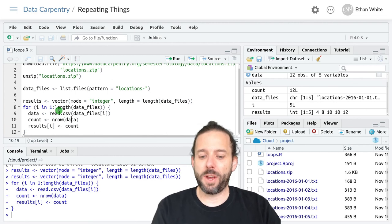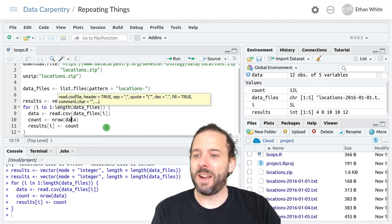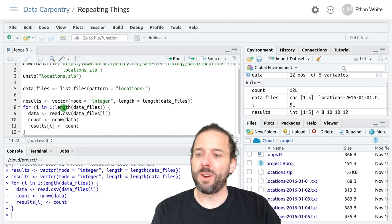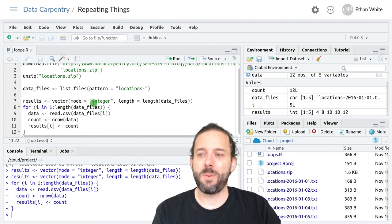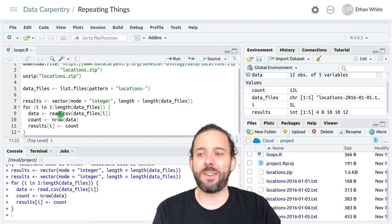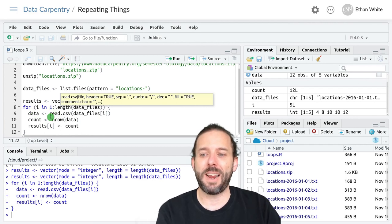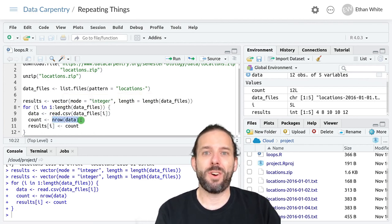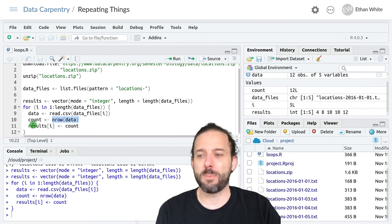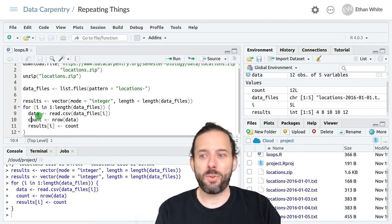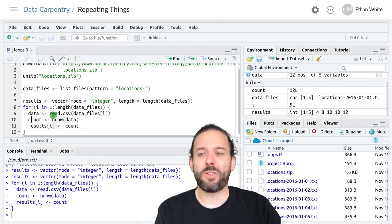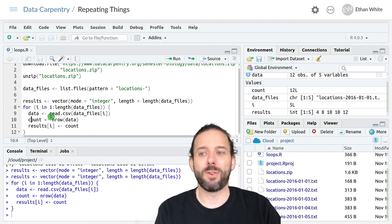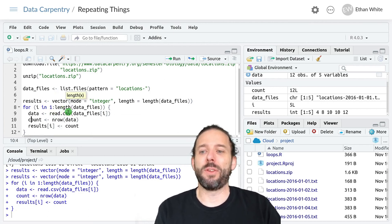And this has worked by getting a list of the data files, creating an empty vector to store the results. And now the code runs by looping over indexes for the data files, selecting the first data file name from this list, reading that file in using read.csv and storing it in data. And then doing a calculation on that data frame, counting the number of rows, storing it in count, and then storing that value from count into our results vector, going back to the start of the loop, loading the second file in.